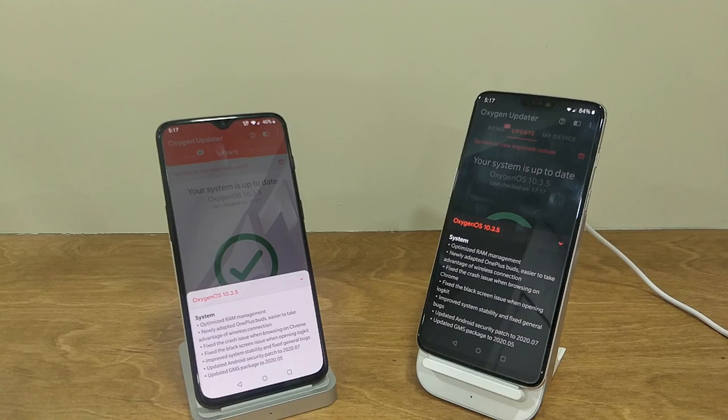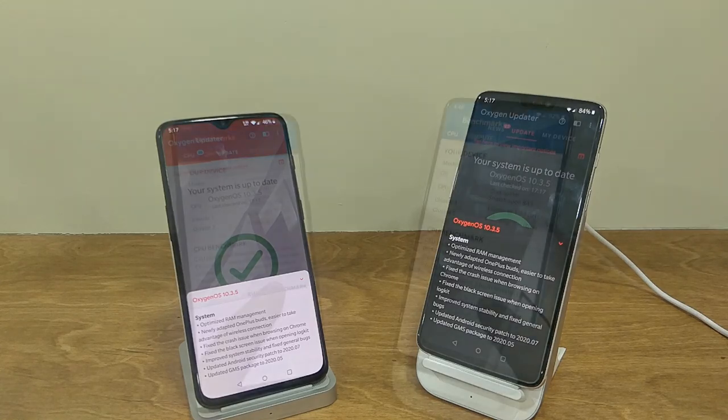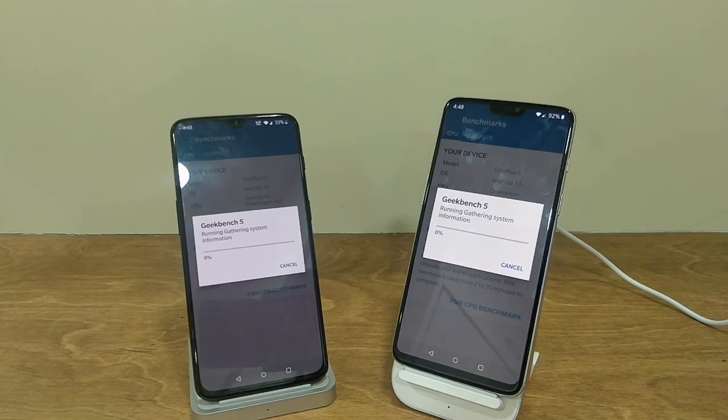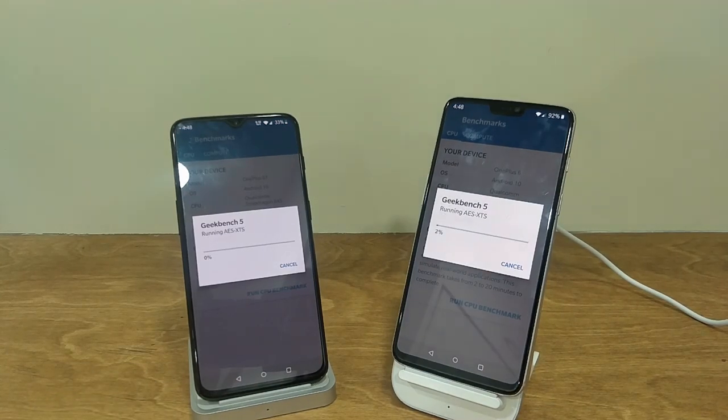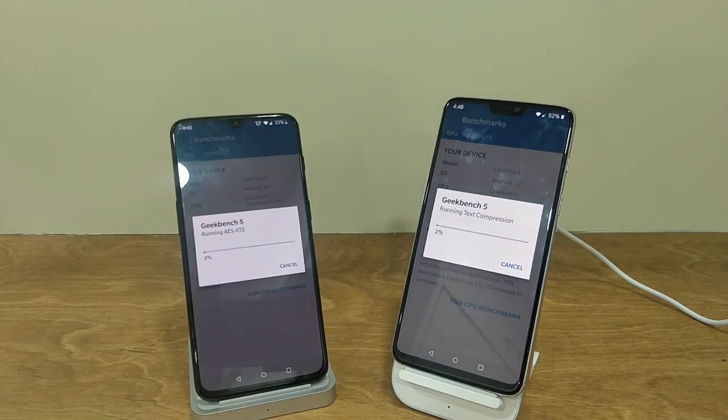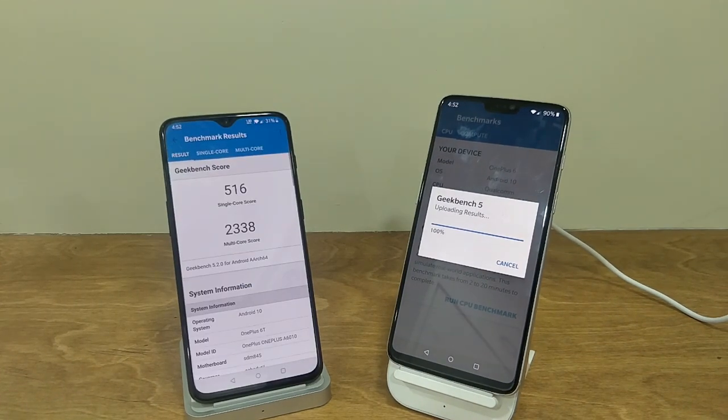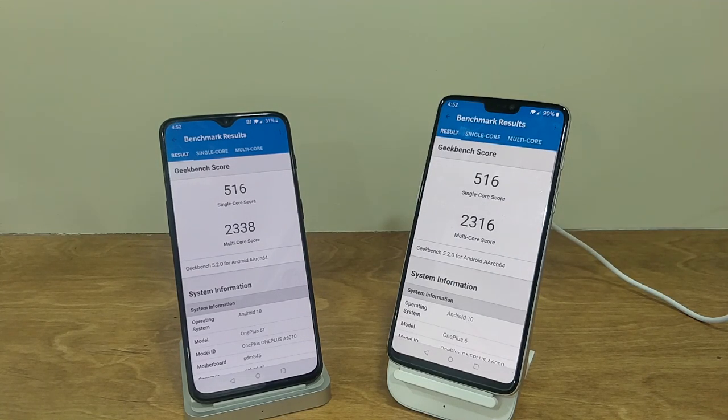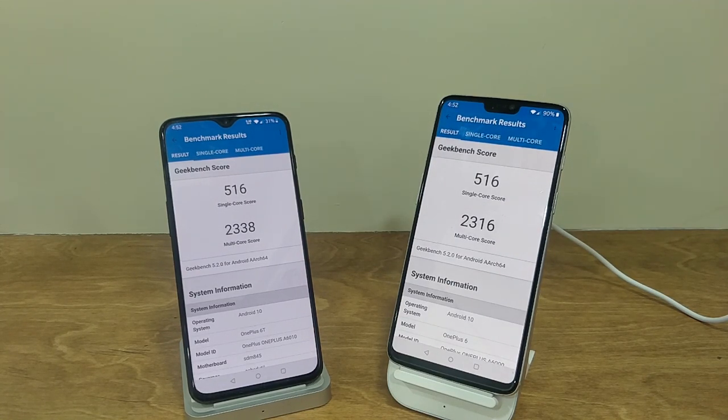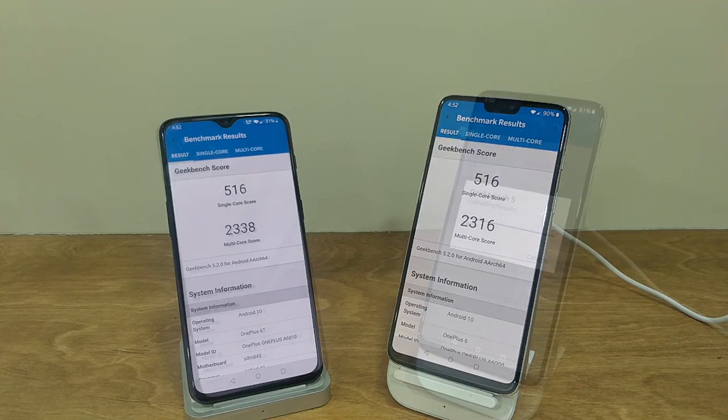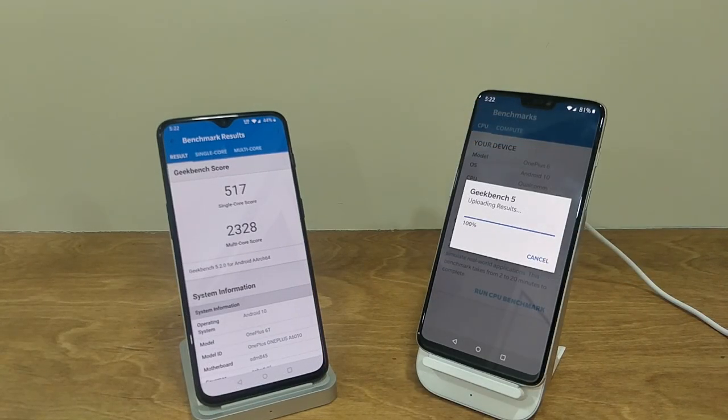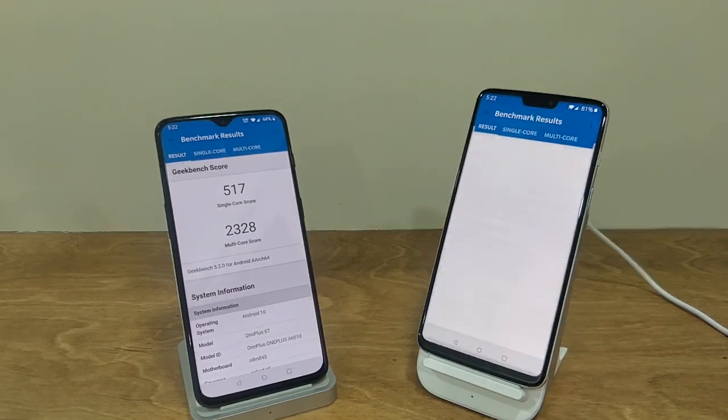Now let's talk about the benchmark results. Before updating these devices, the benchmark results were this. And after updating, the benchmark results are right in front of you.